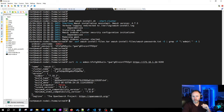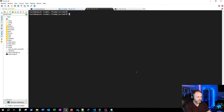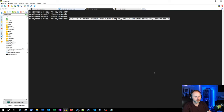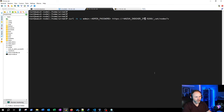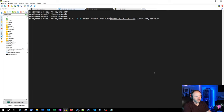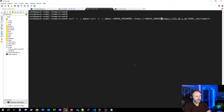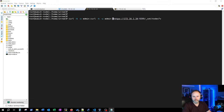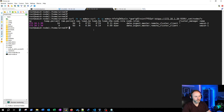That looks good. Now let's check if the nodes are actually functioning together. I'll copy the cluster-nodes command, clear the screen, and make some modifications — the command is pulled from the website but you could script this yourself. There we go — we'll run that.